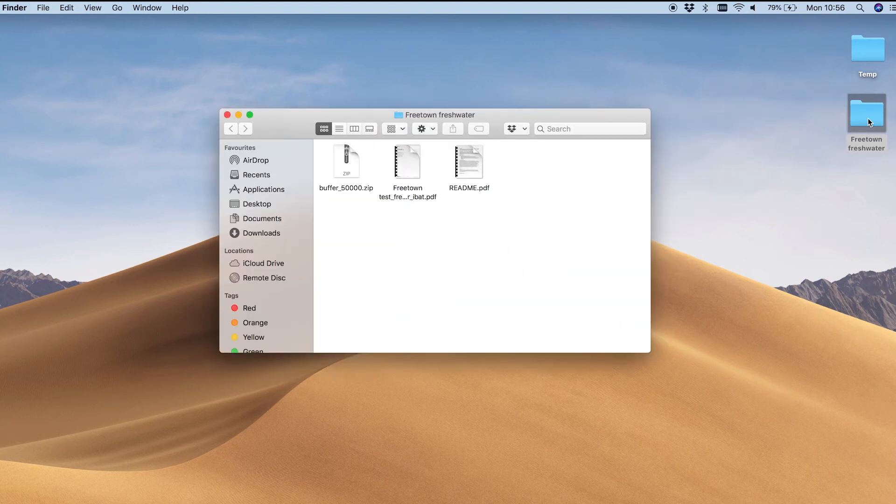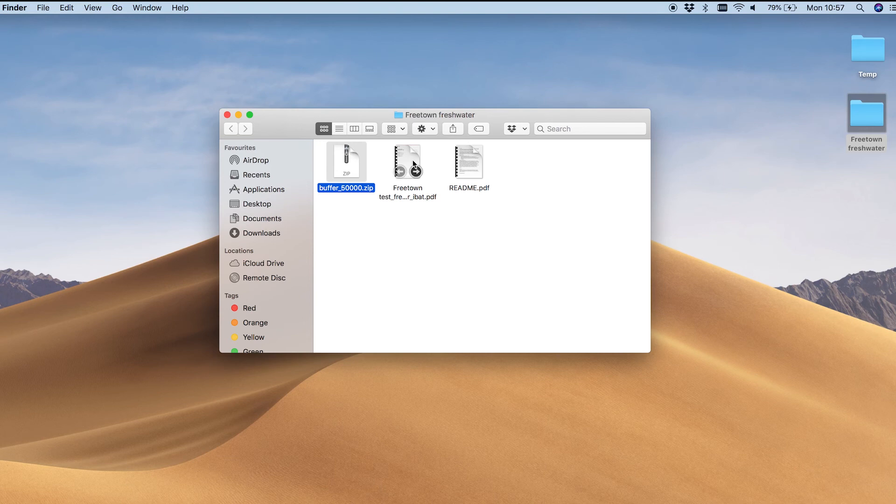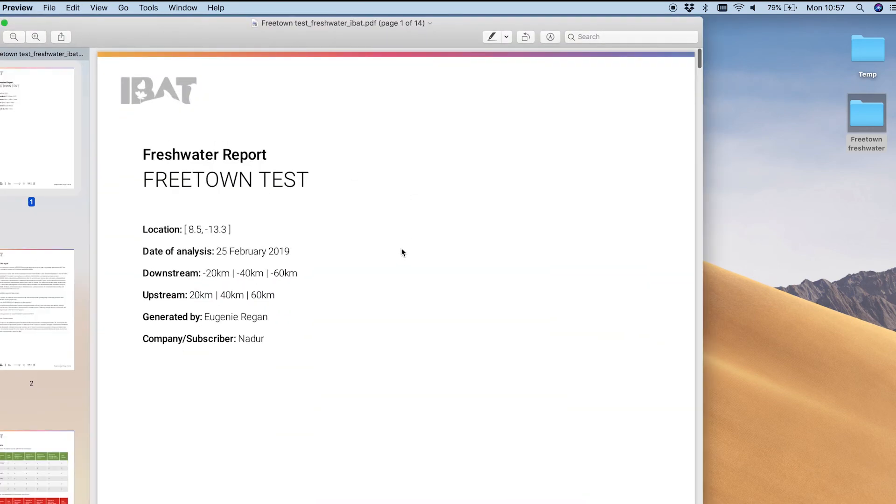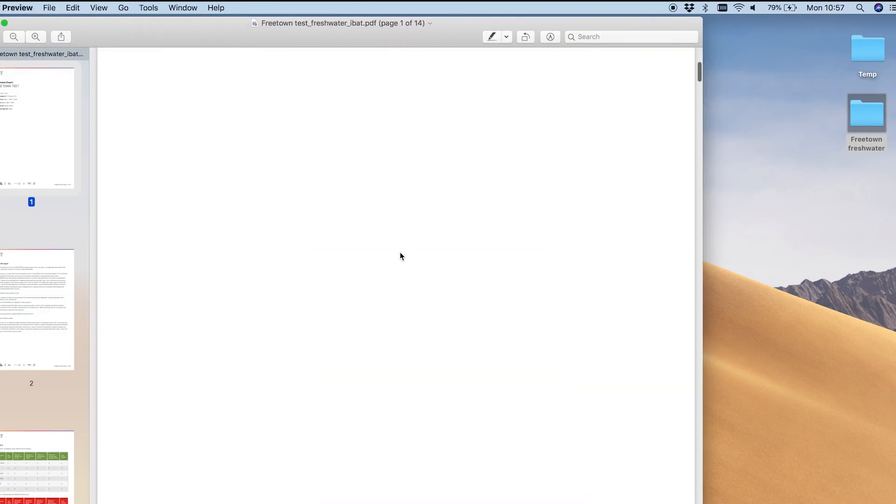It will contain a zip file that contains CSV data as well as a PDF file containing a report.